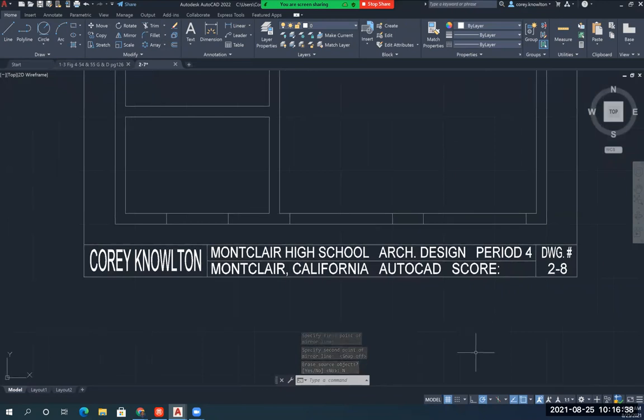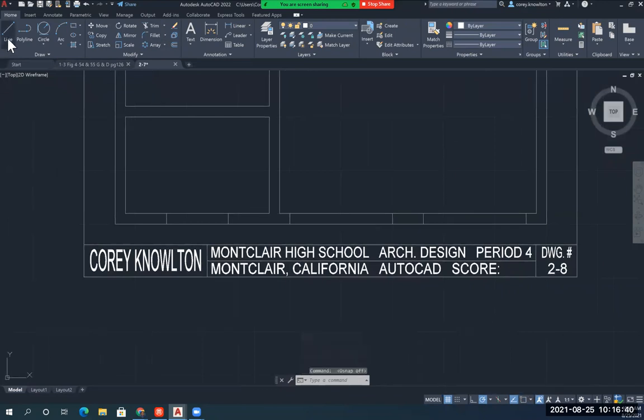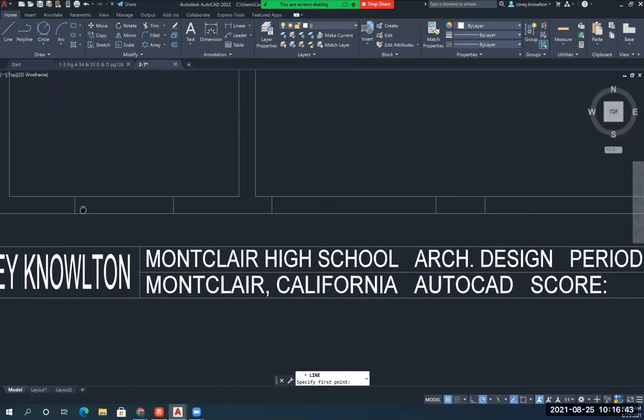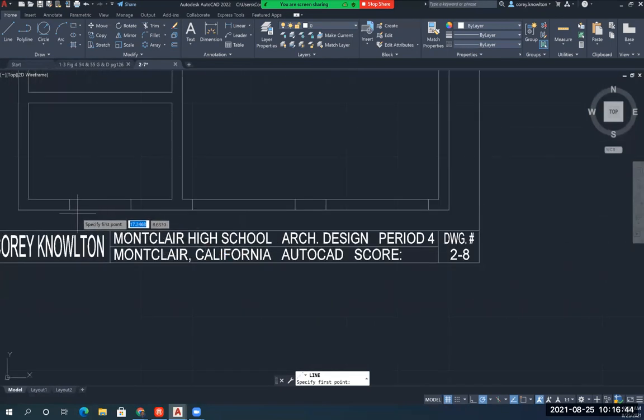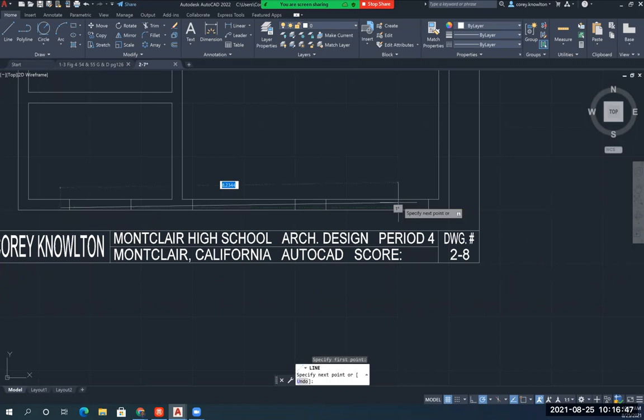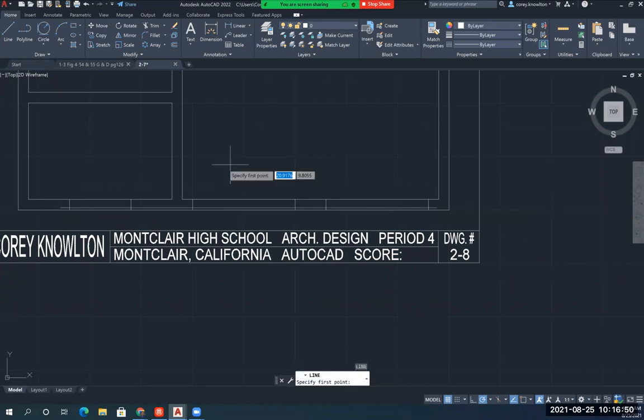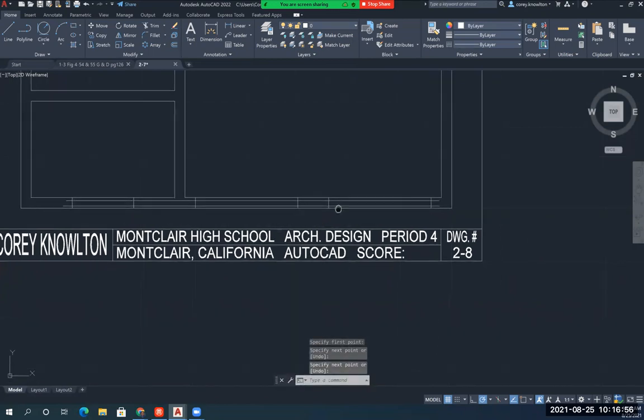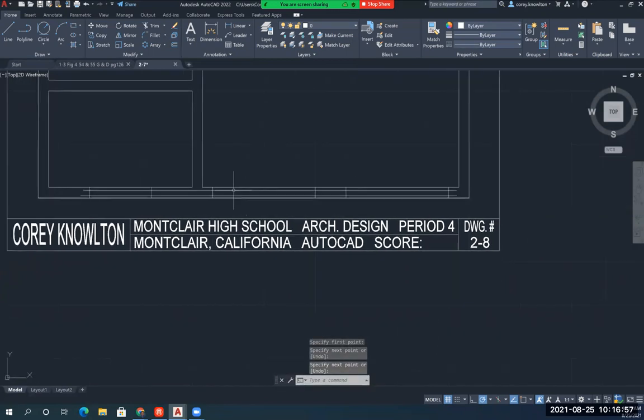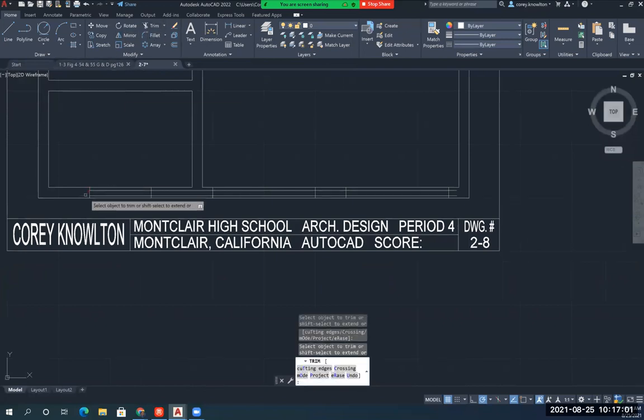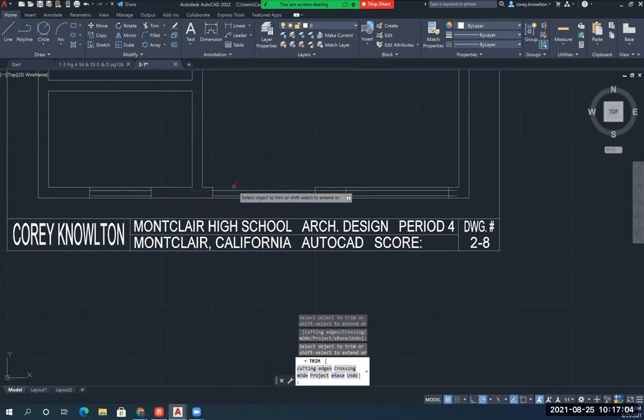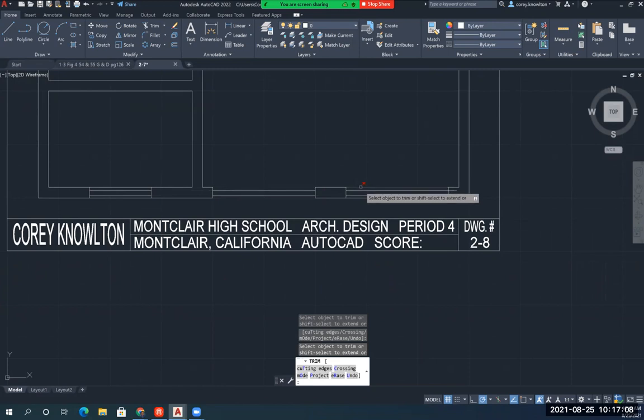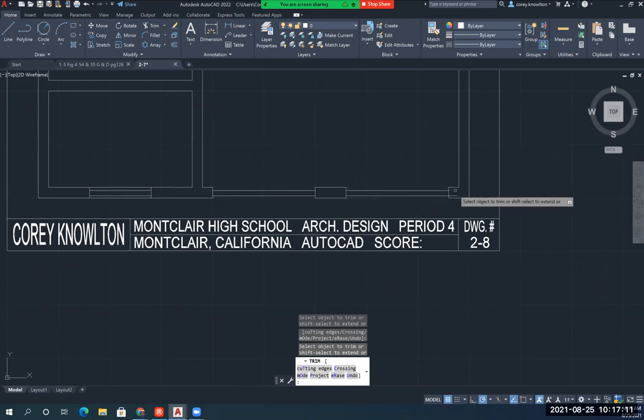Now, I'm going to turn OSNAP back off, and I'm going to draw two lines that are going to represent the windows. Inside my wall here, I'm just drawing two lines like this. Here's why. Because watch my trim. I took care of my garage doors and my windows all at the same time.